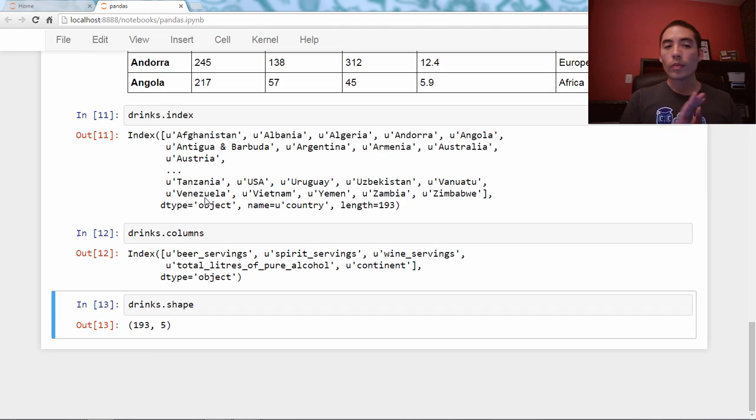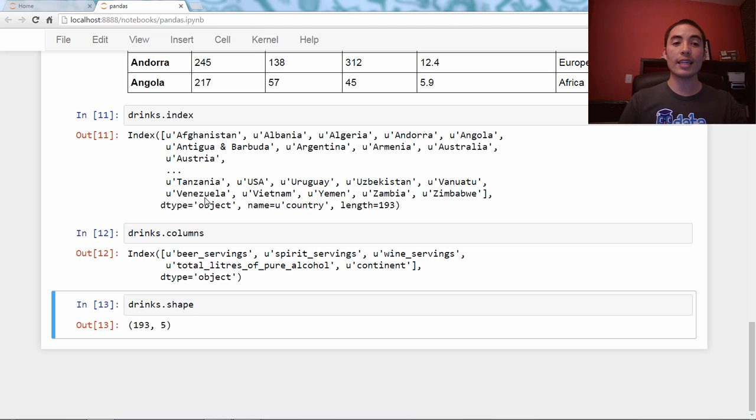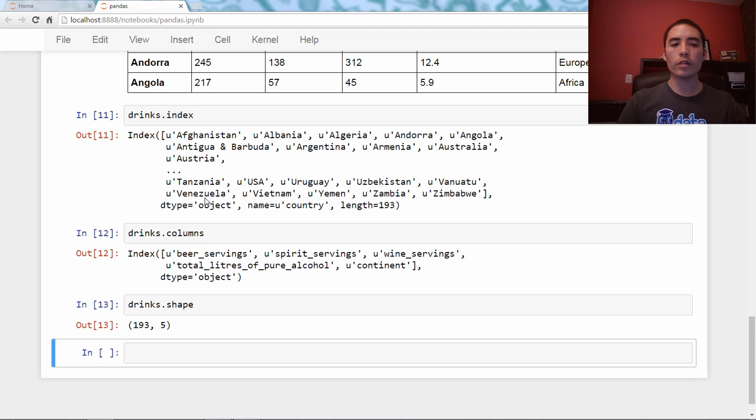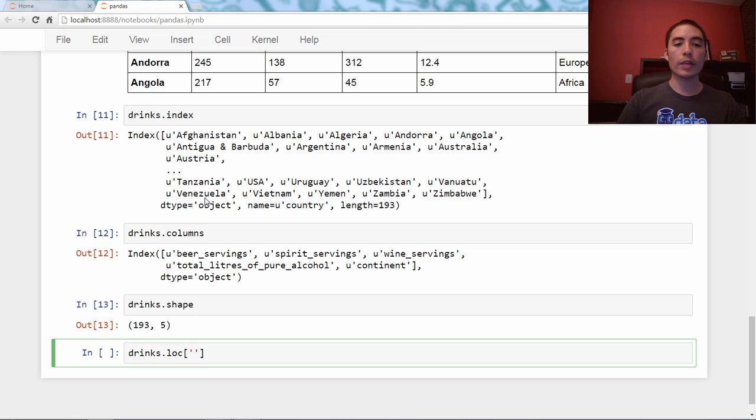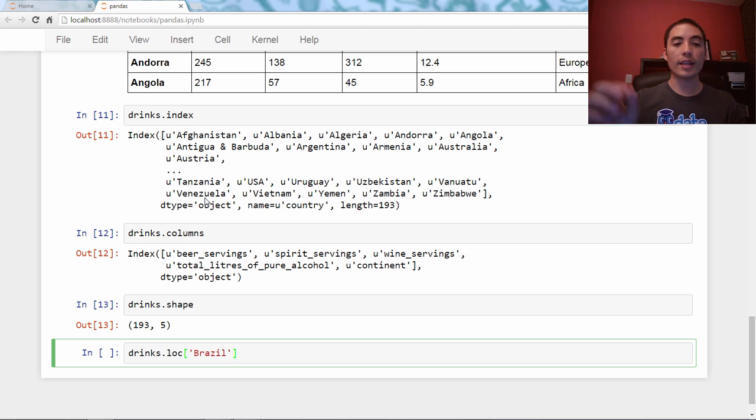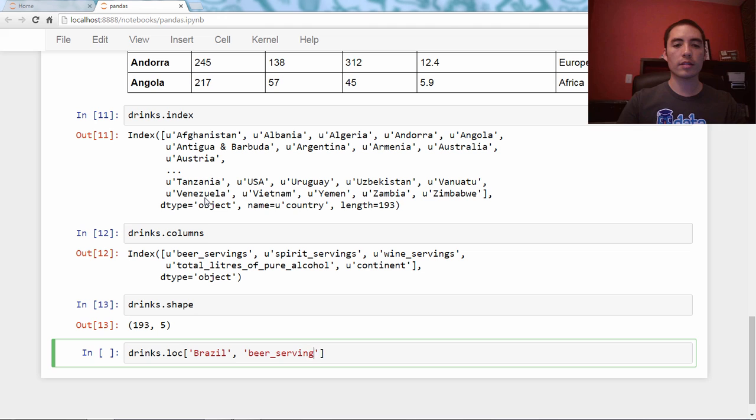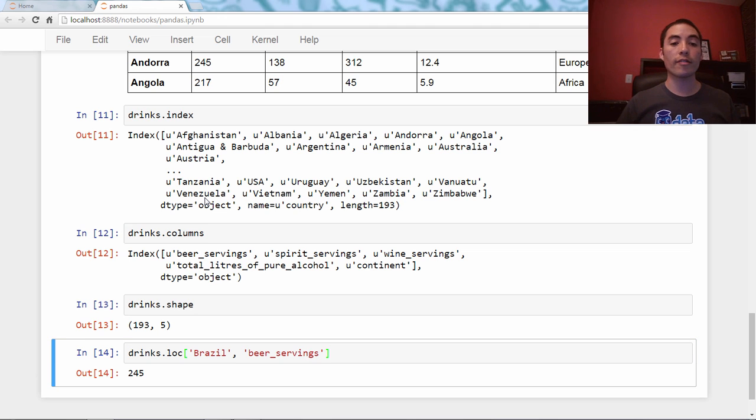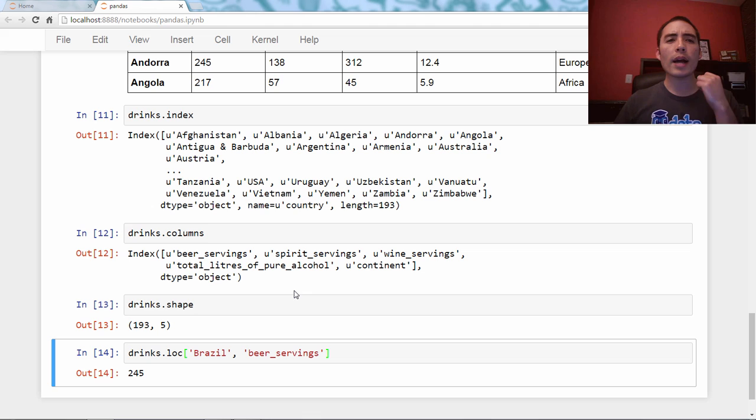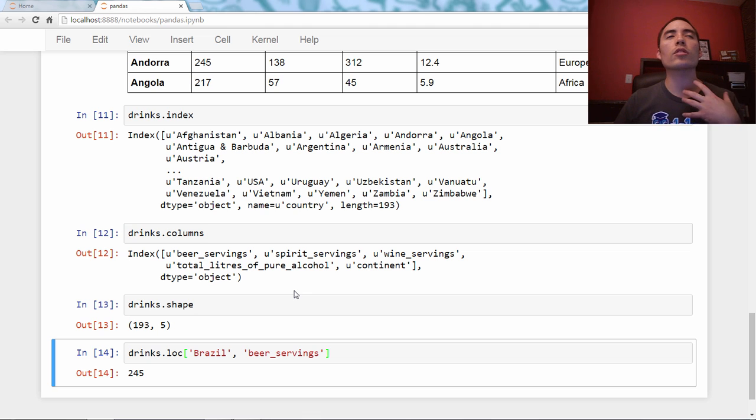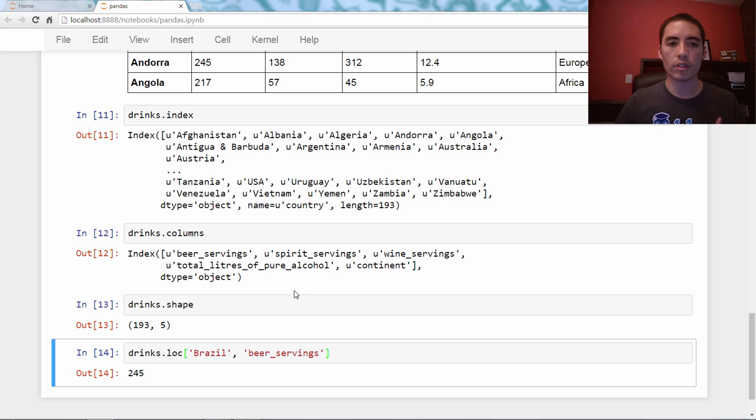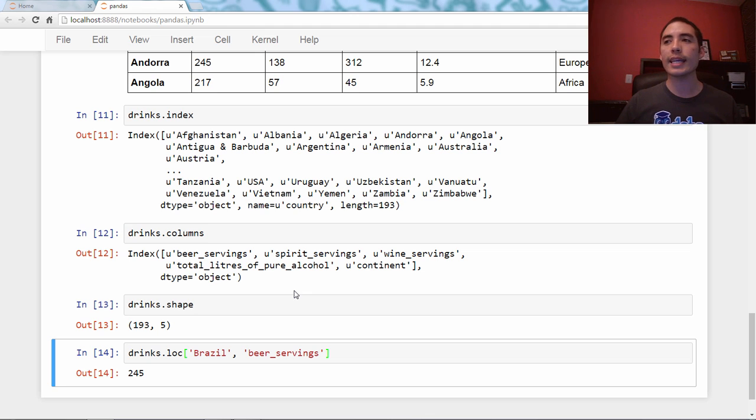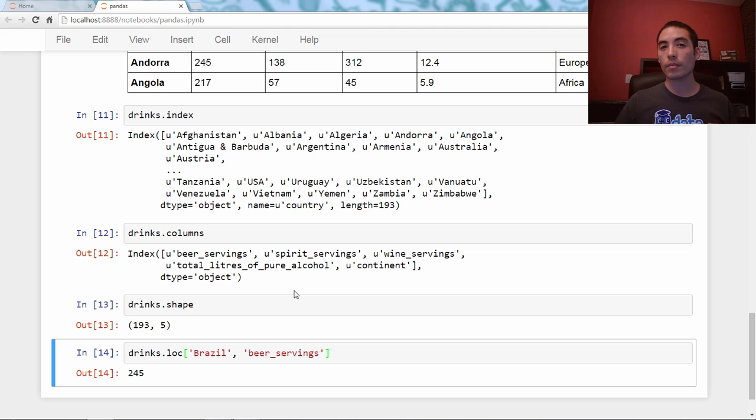So because we have now set the country as the index, we can now use the loc method and we can say Brazil instead of 23, we say Brazil beer servings and we get that 245 number. So by setting the index as something that was meaningful to us, we can now select data from the data frame more easily.